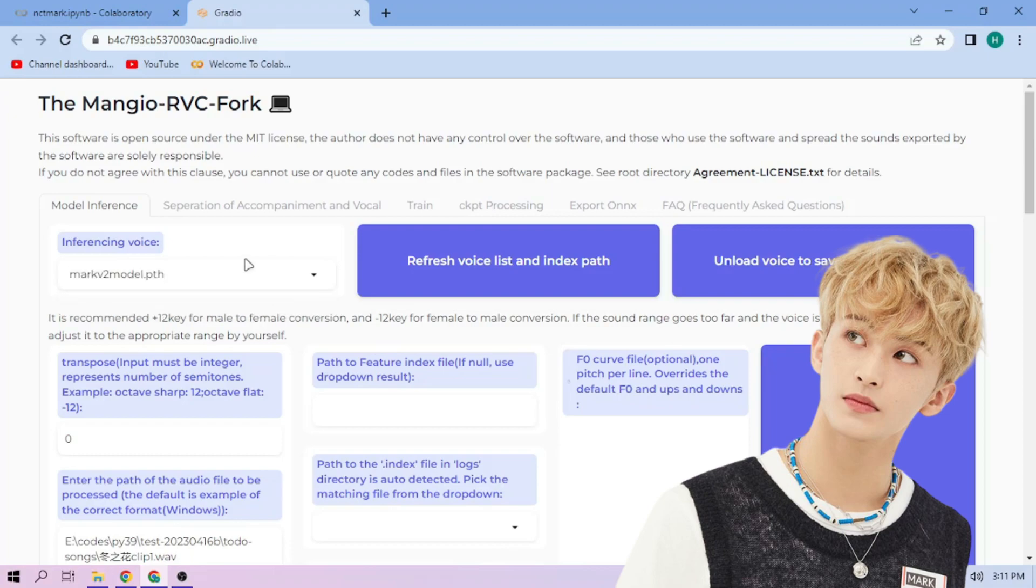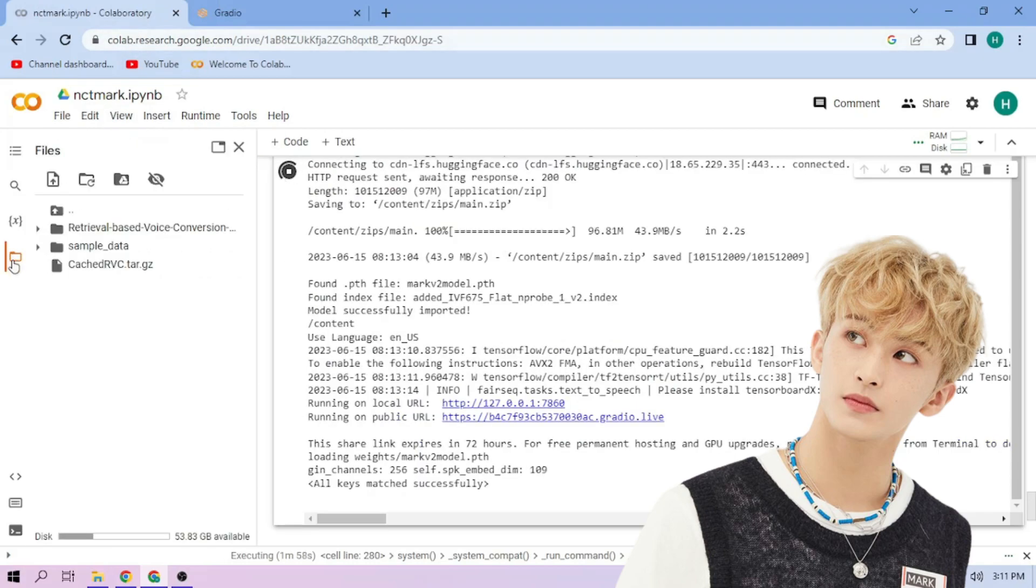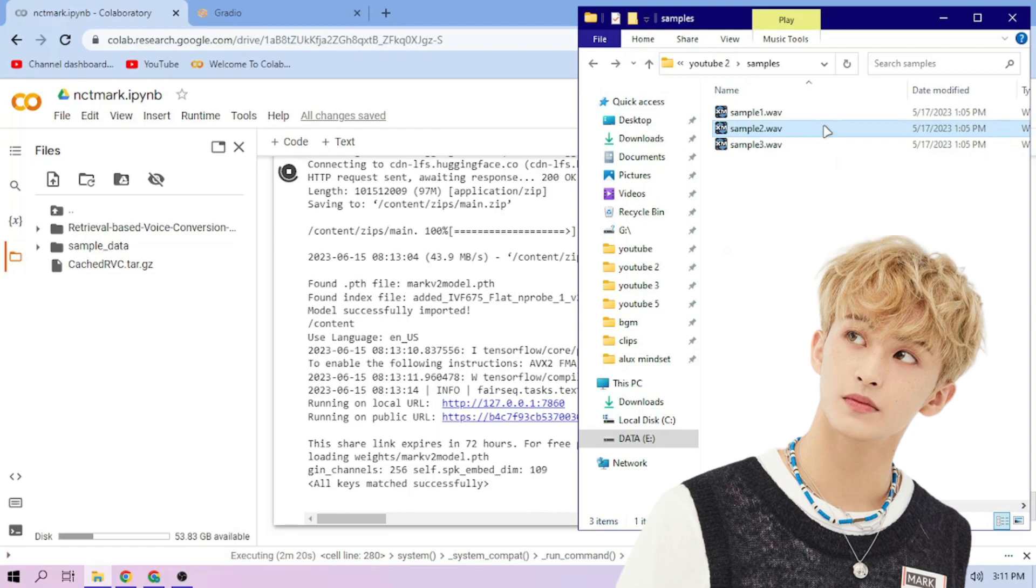Now back to our Colab tab. Click the Files menu. Drag and drop our audio files to the File Explorer area.